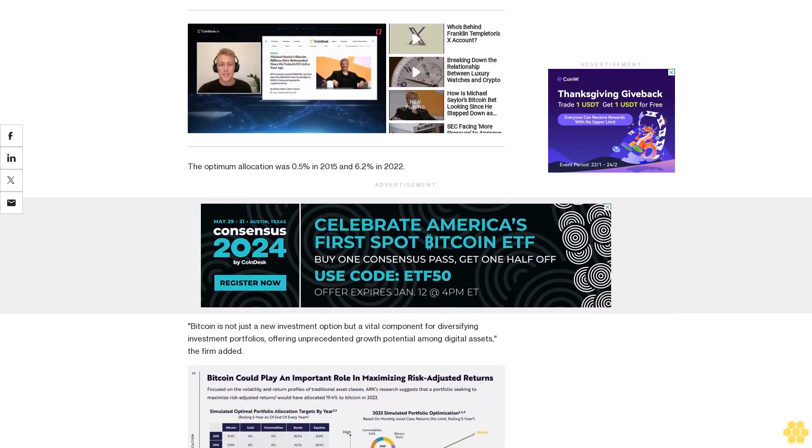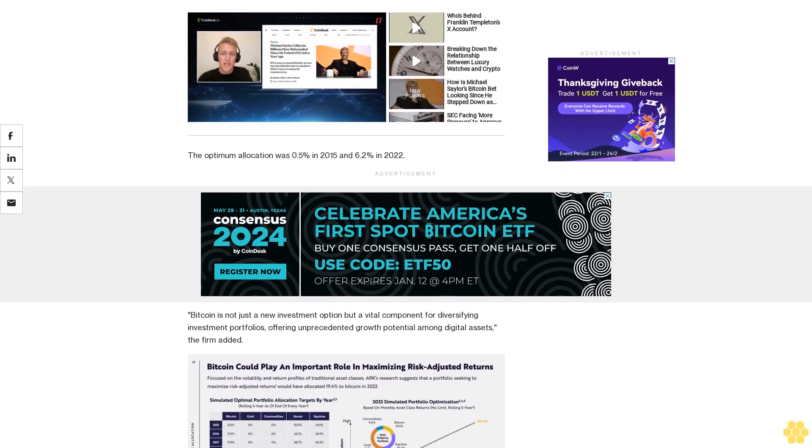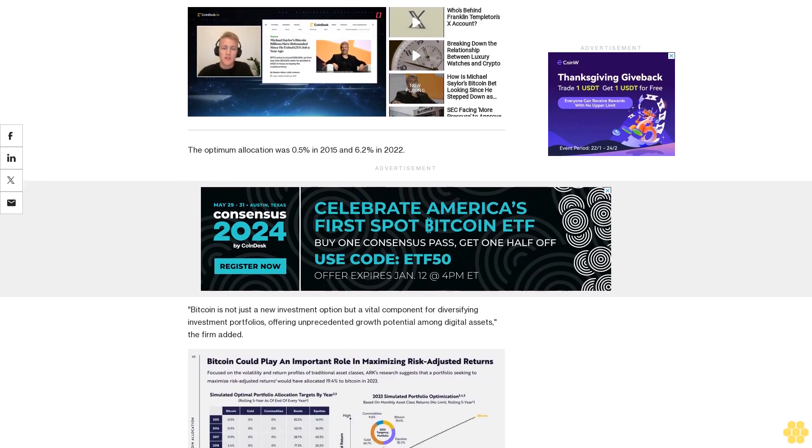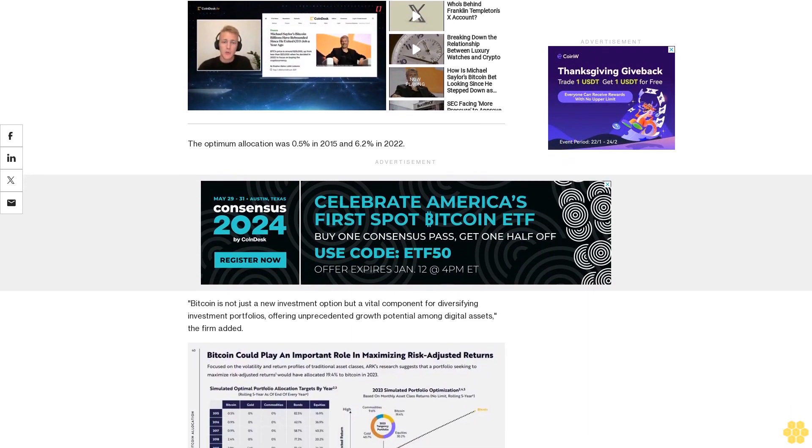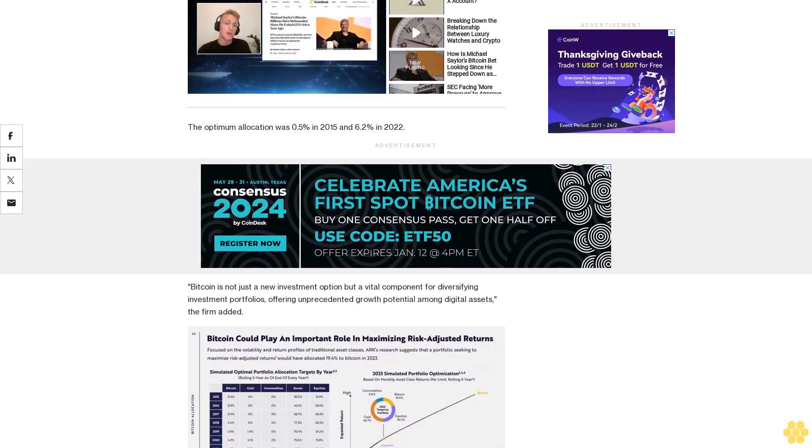The leading cryptocurrency by market value is up 77.8% over the last year, according to CoinDesk indices data.